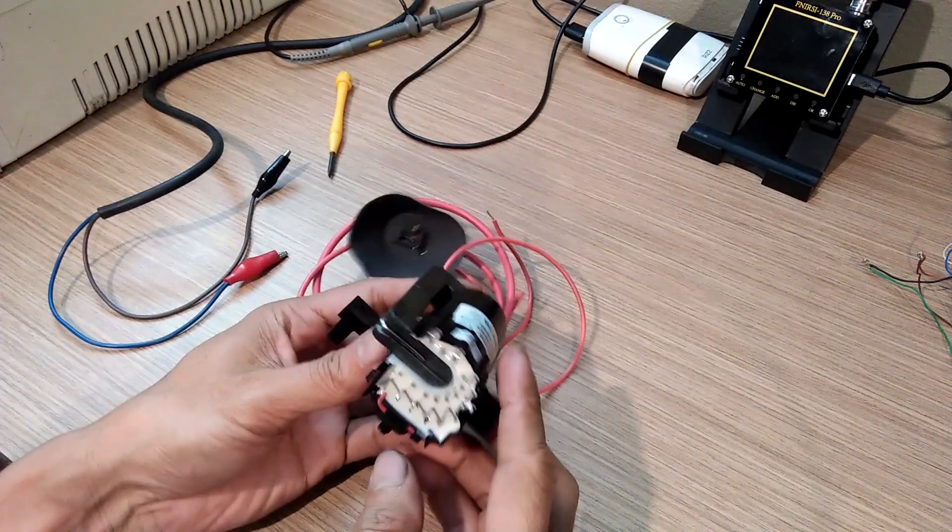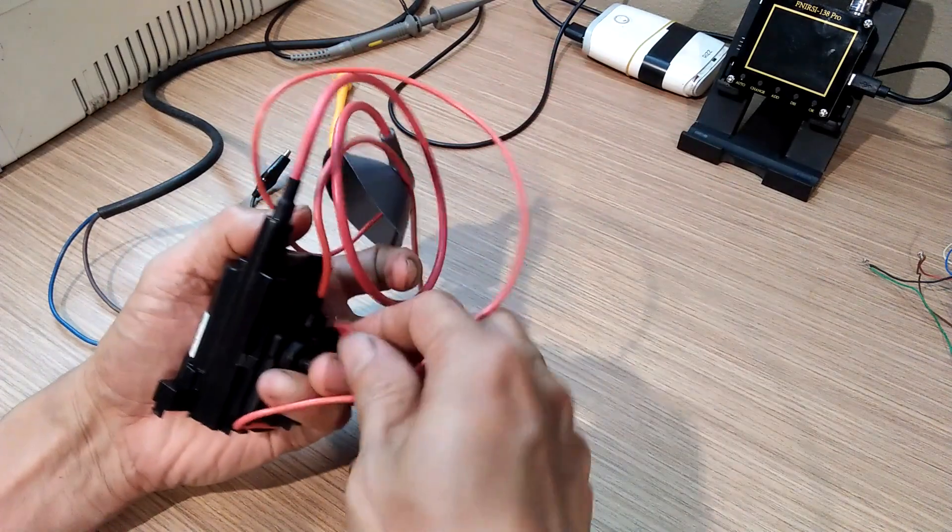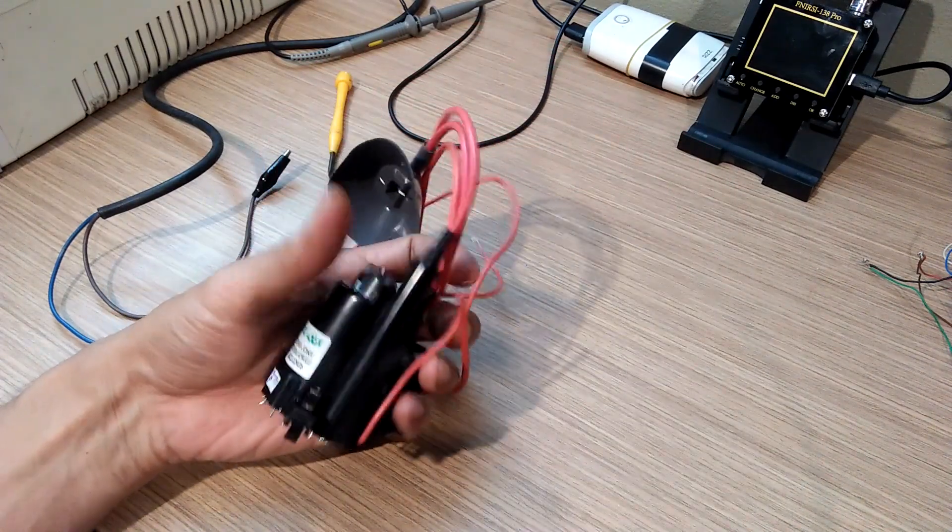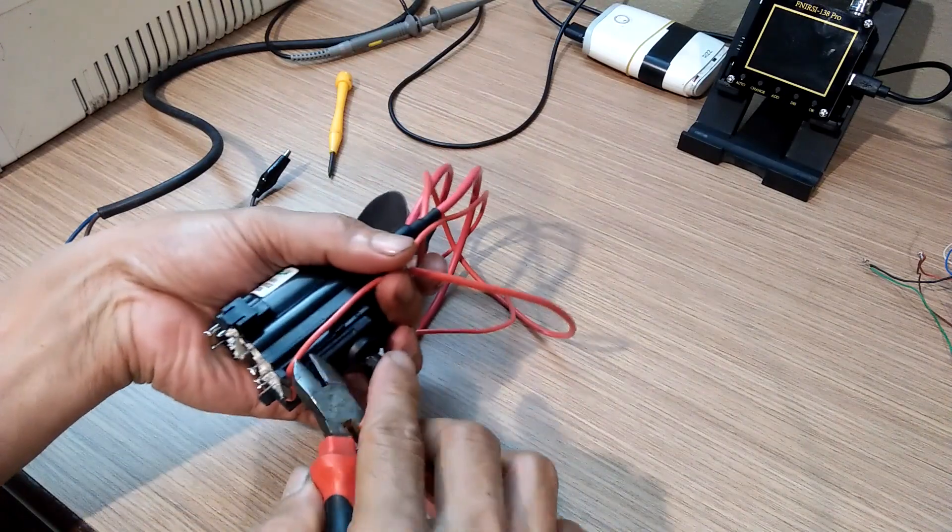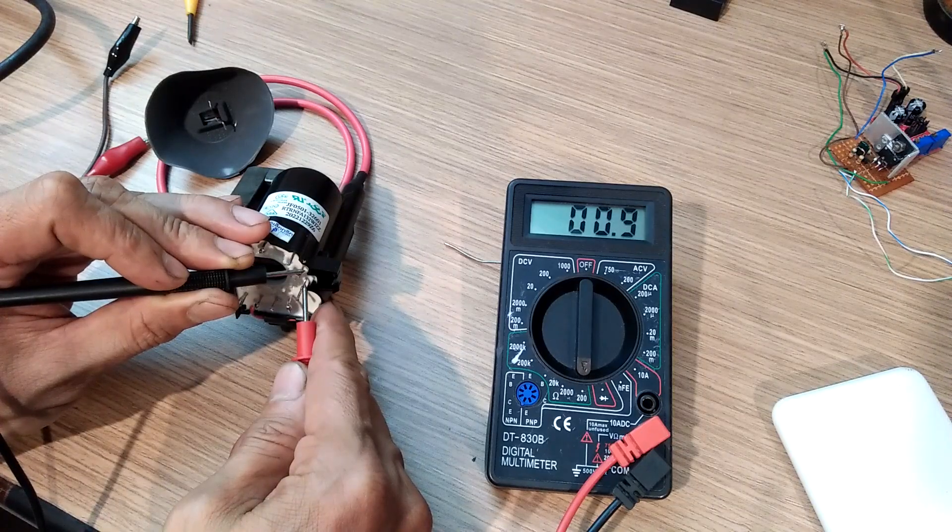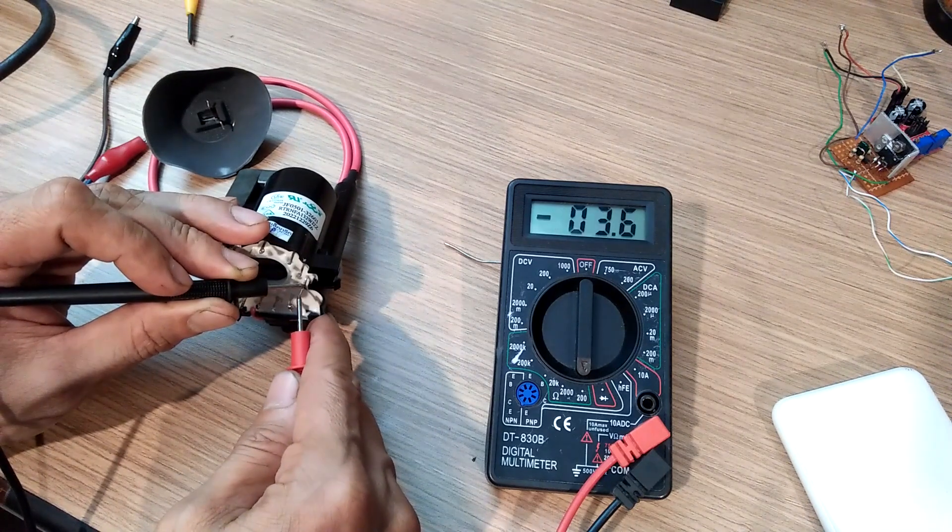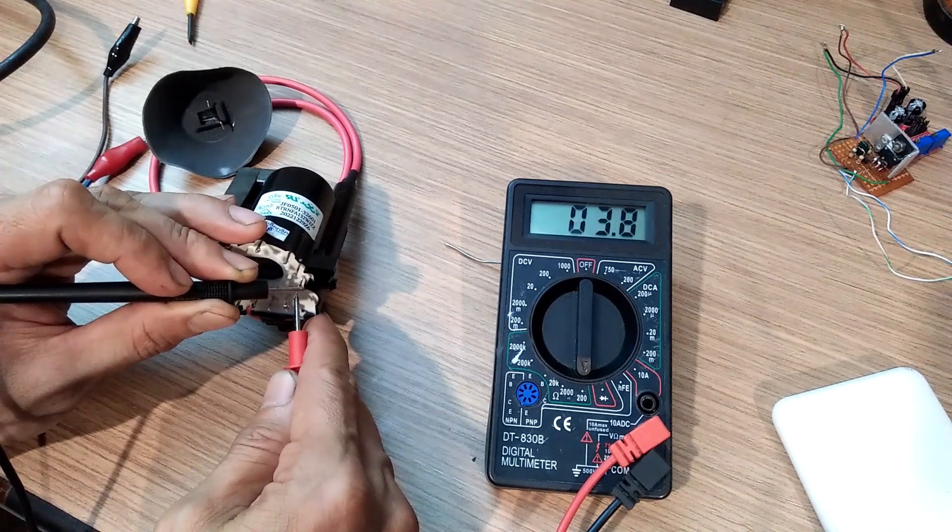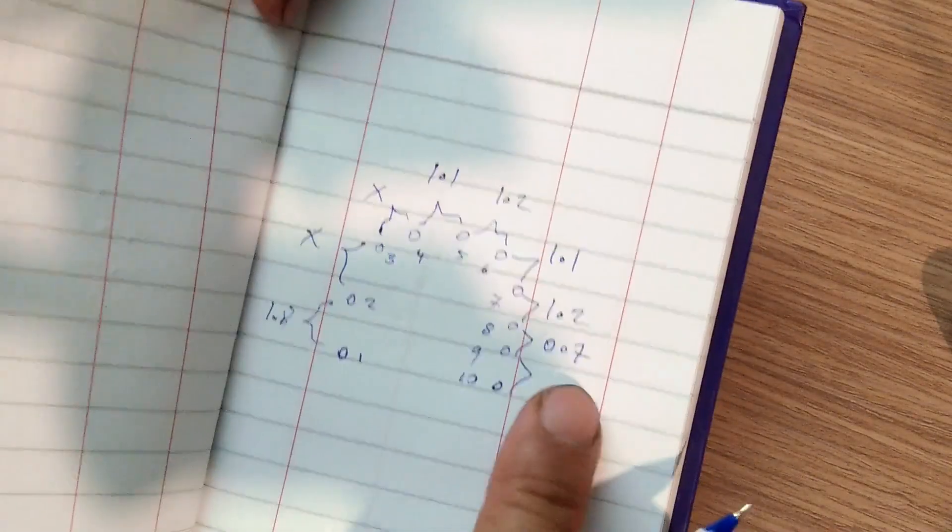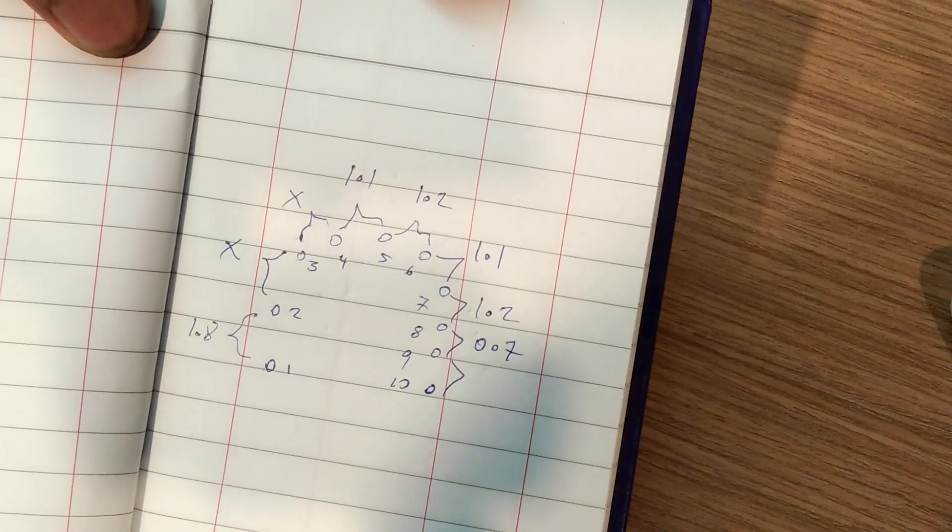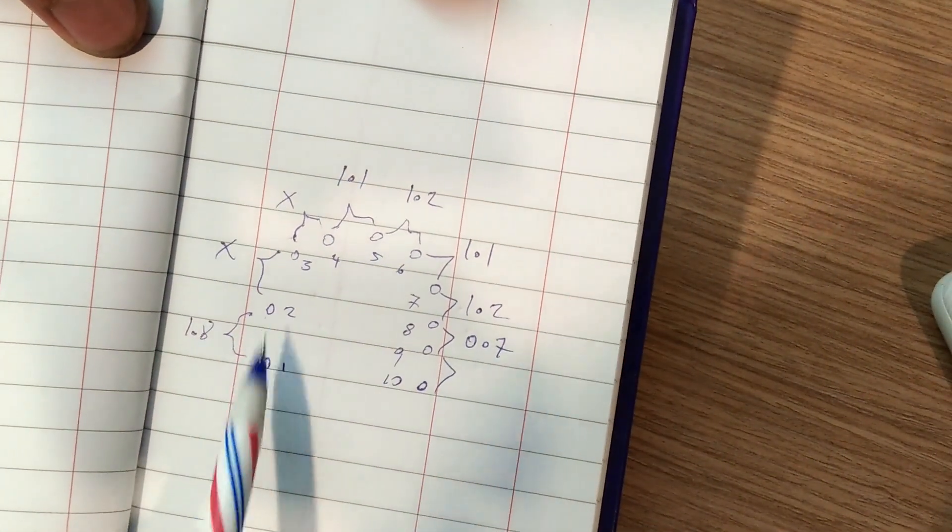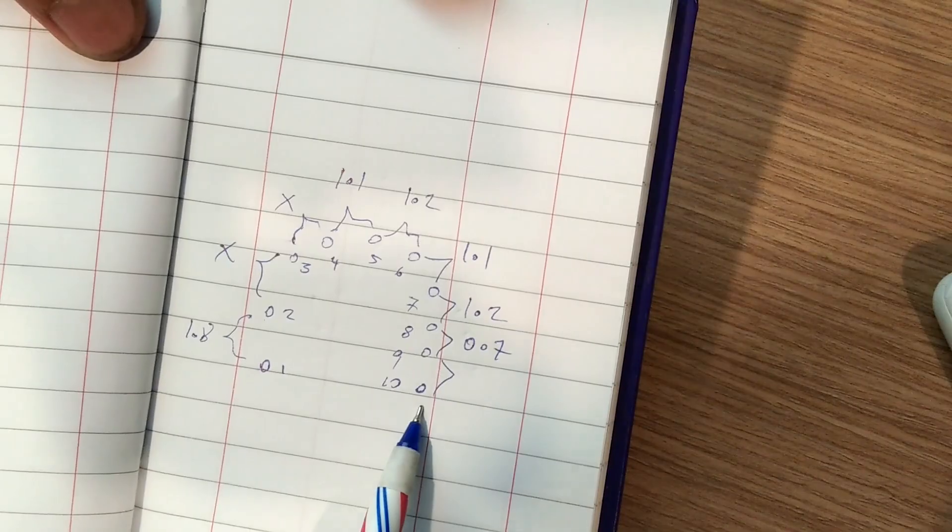For my next experiment, I will try to use a TV flyback transformer. It has a ferrite core and works at high frequency. I determine which terminal corresponds to the primary coil by taking resistance measurements with a multimeter. There are actually several terminals of the primary coil we can use. I just select a pair of terminals with resistance of just over 1 ohm.